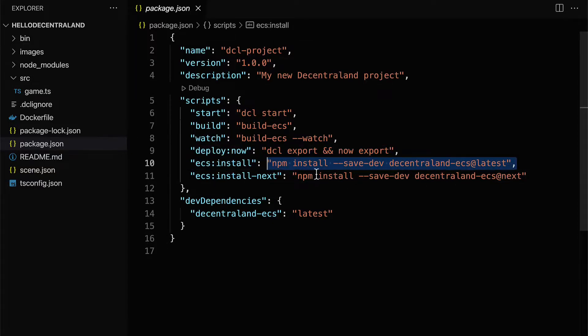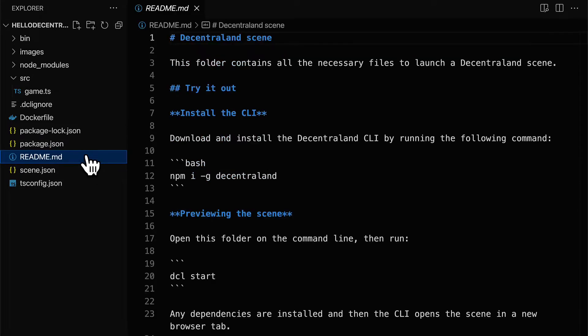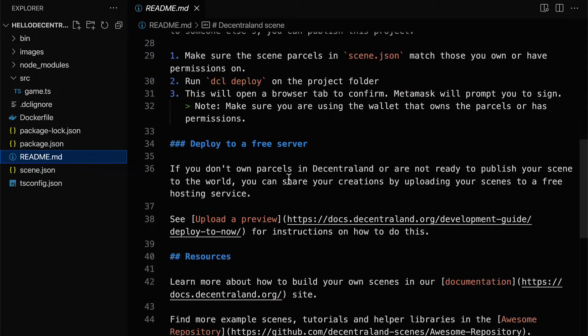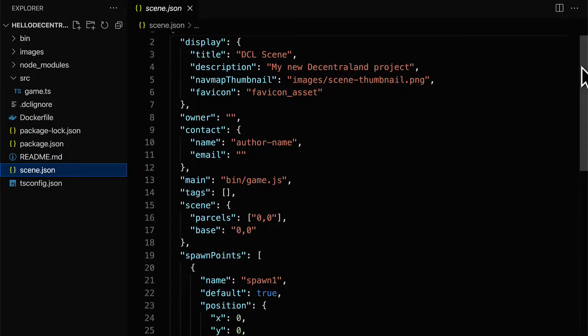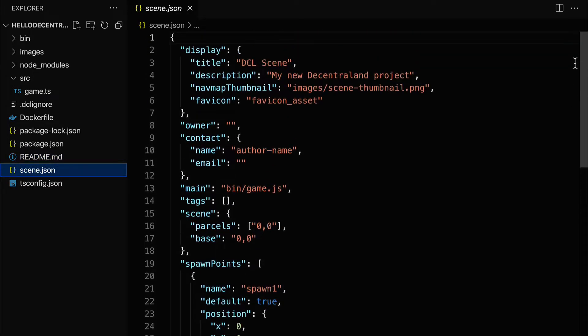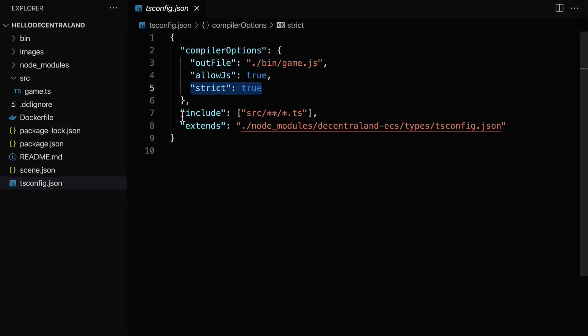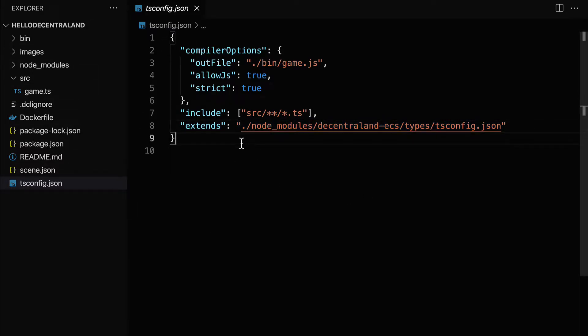Decentraland supports different programming languages. TypeScript is recommended, but you can use another tool or language and compile it into JavaScript, as long as the compiled scripts are contained within a single JavaScript file named game.js, which we'll see in our project.